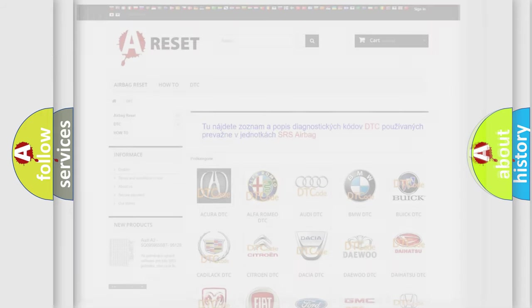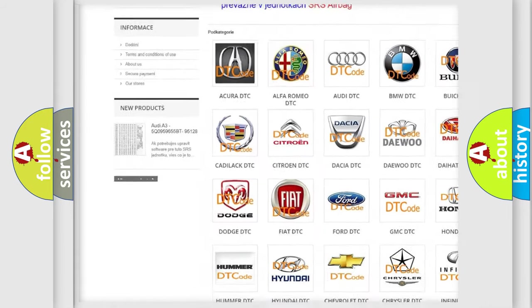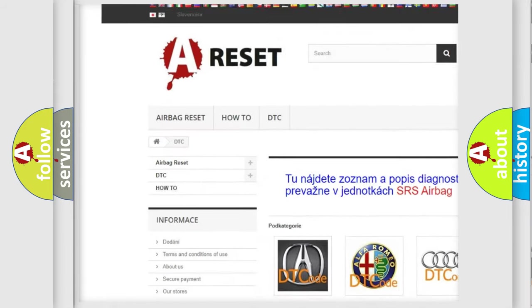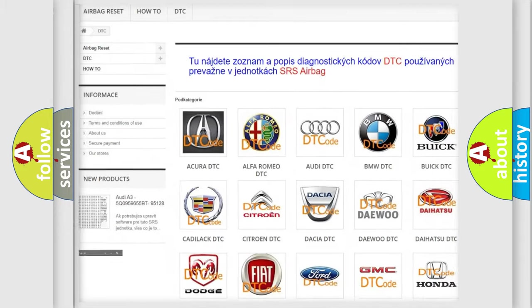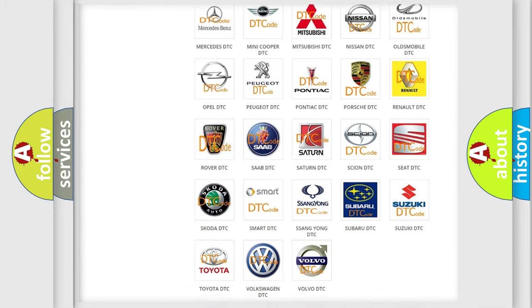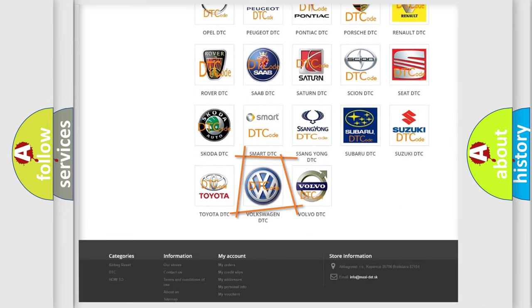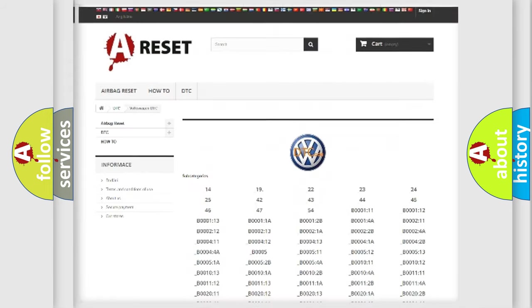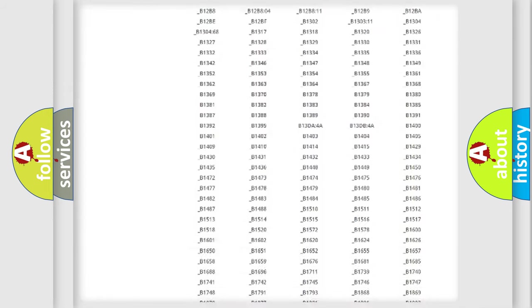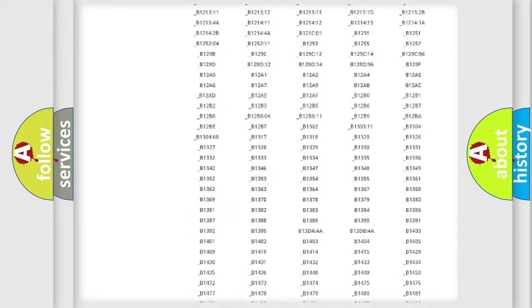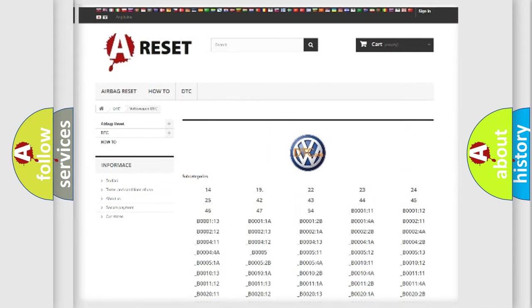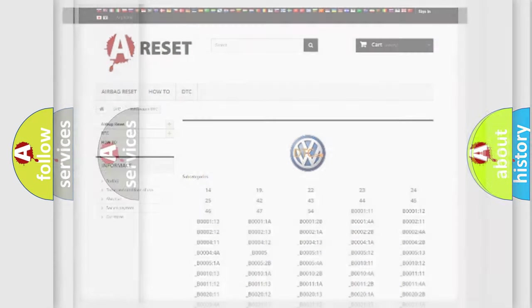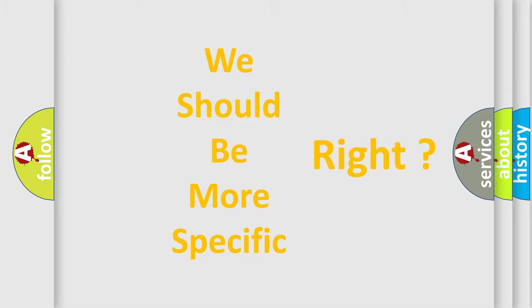Our website airbagreset.sk produces useful videos for you. You do not have to go through the OBD2 protocol anymore to know how to troubleshoot any car breakdown. You will find all the diagnostic codes that can be diagnosed in Volkswagen vehicles, and many other useful things. The following demonstration will help you look into the world of software for car control units.